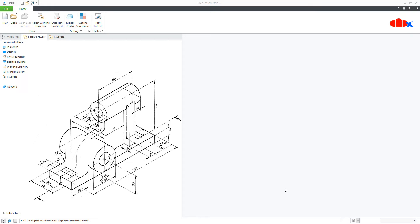Hello friends, Satyendra here, and in this video let's design this machine part in Creo Parametric. So let's get started.